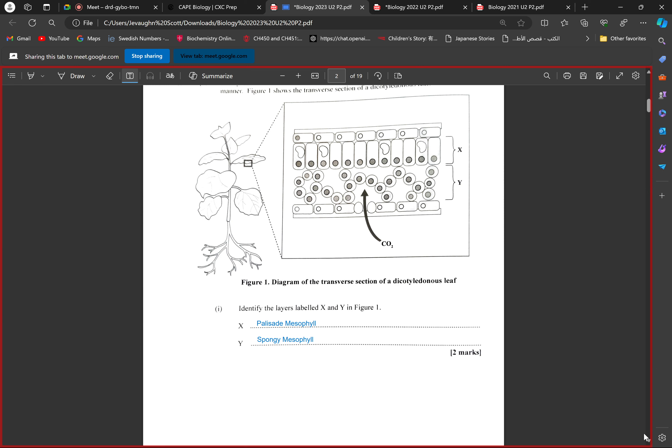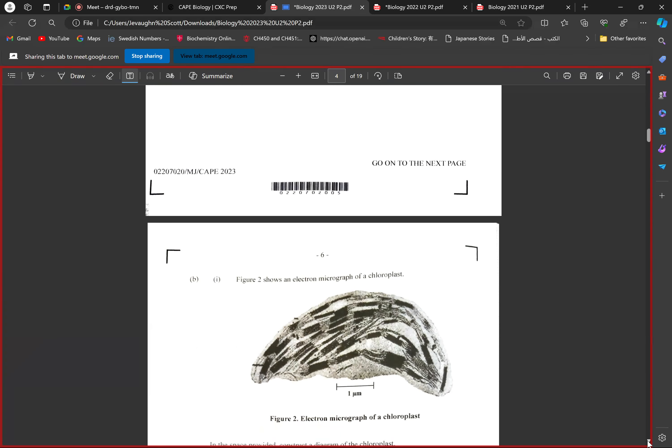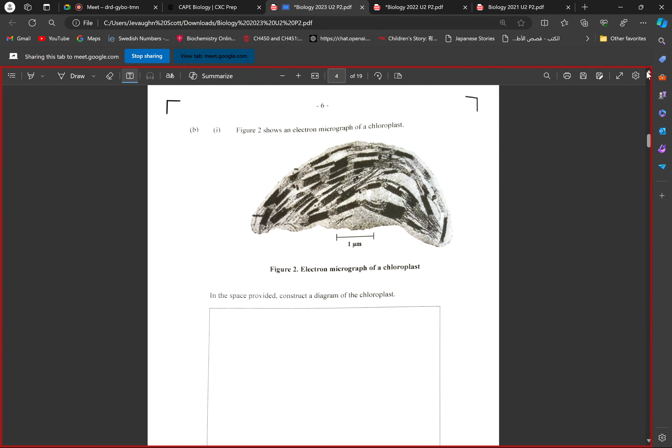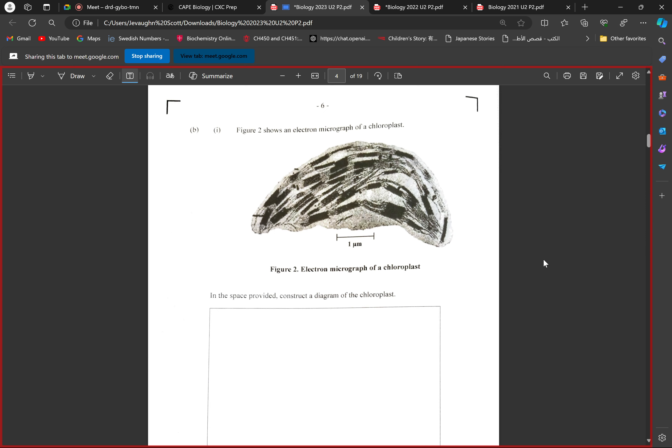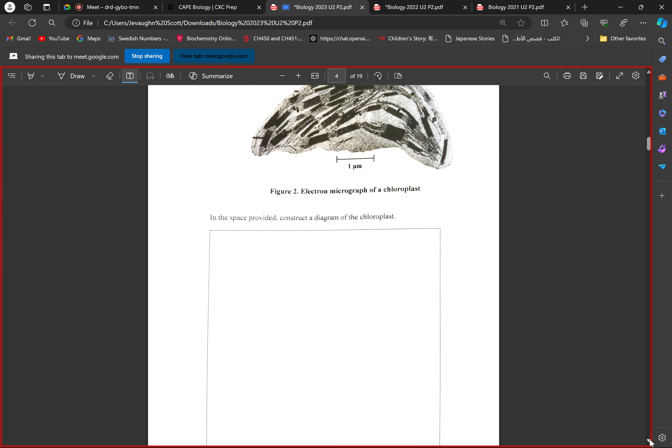Figure two shows an electron micrograph of a chloroplast, and you're supposed to construct a diagram of the chloroplast. You guys should know to draw the chloroplast - you need to show your general chloroplast membrane, it's a double membrane structure so you need to draw both membranes. You need to draw your thylakoids arranged in grana, and each granum is connected to another granum by a thylakoid laminae, and then you're gonna have the stroma.